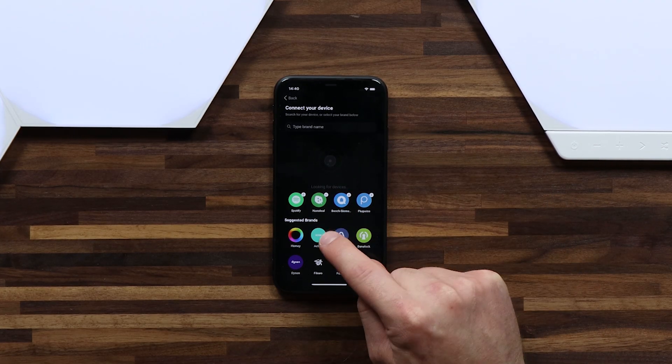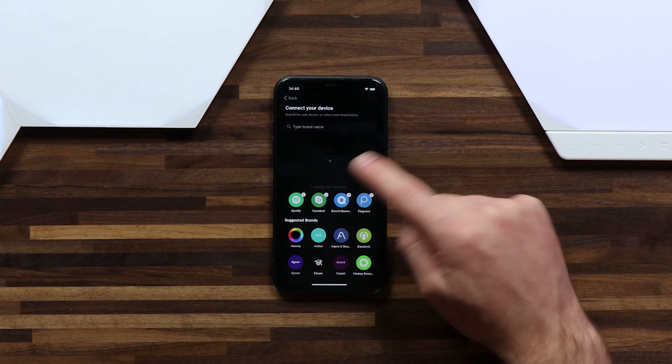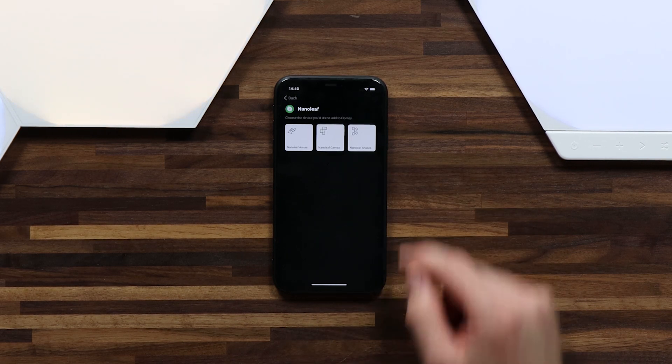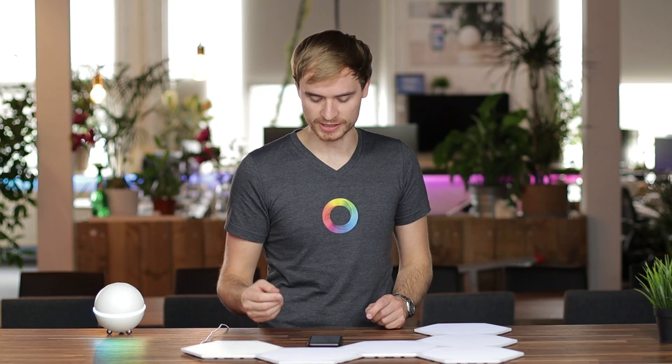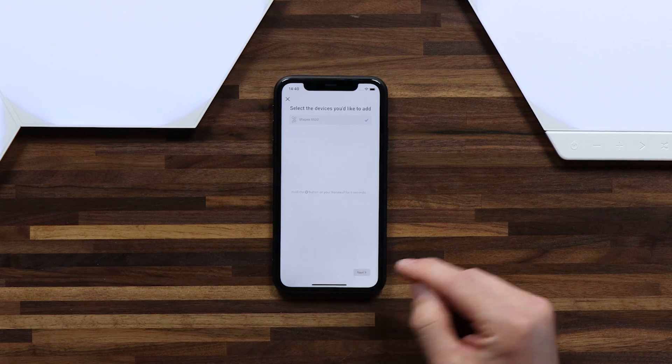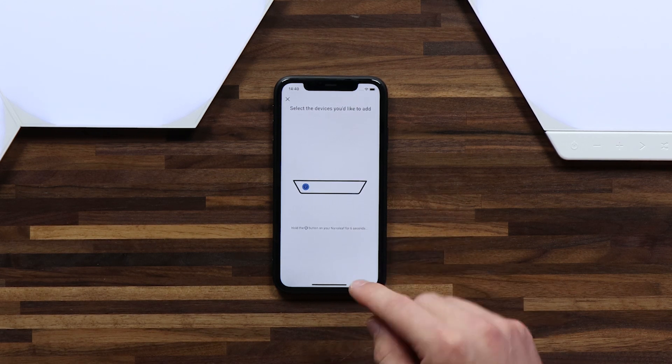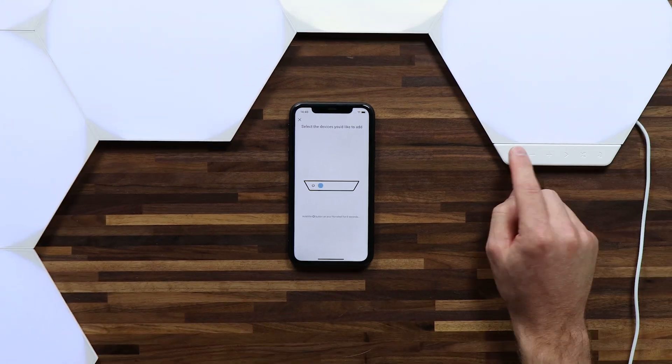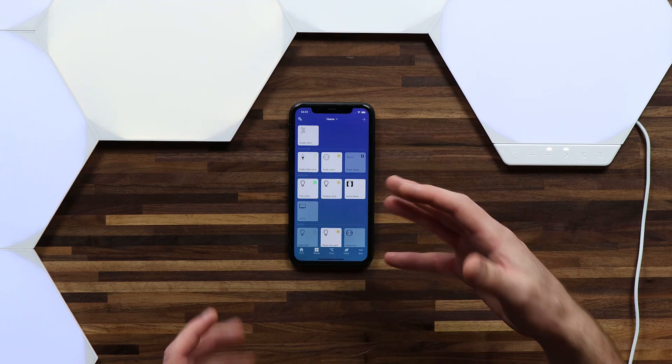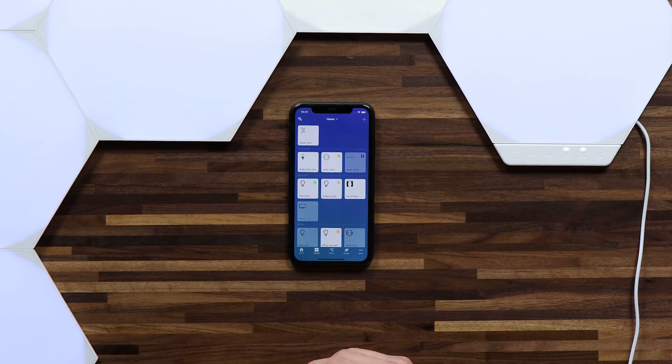I can see here that Homey suggests Nanoleaf, so I can just hit that and then select shapes. Just wait one moment while the app is installed on Homey. Once this is done we can just hit next. Then the pairing instructions is hold the on button for six seconds. Let's do this now. Once you've held it down for six seconds you'll see immediately that shapes has been added to my home.